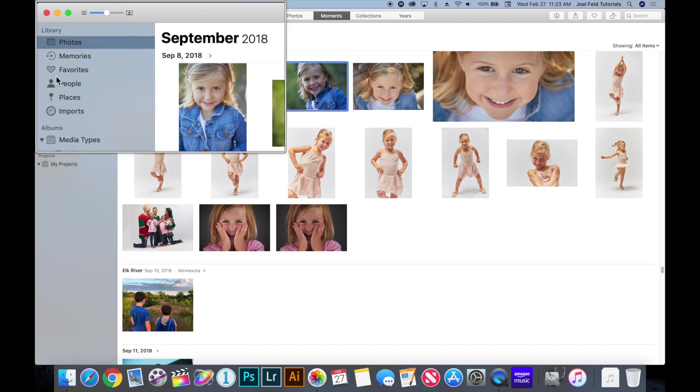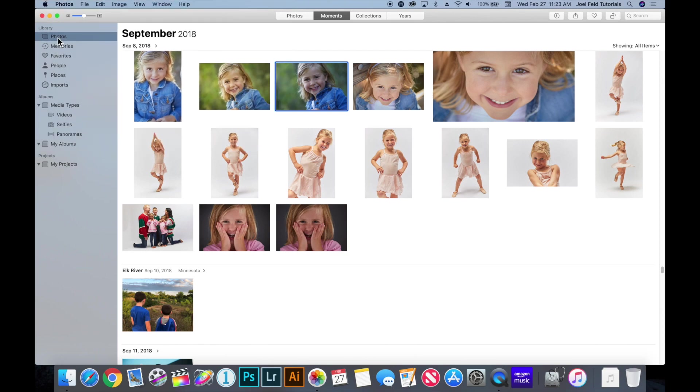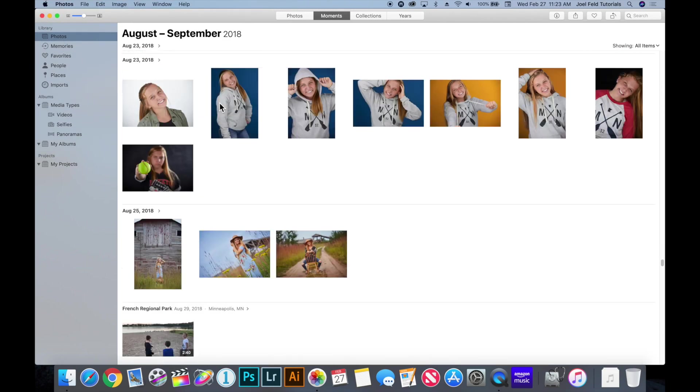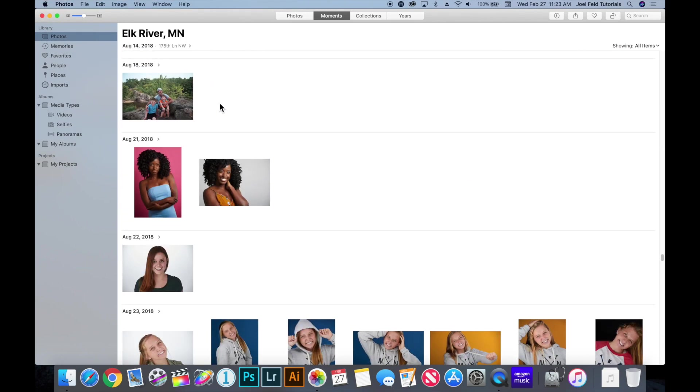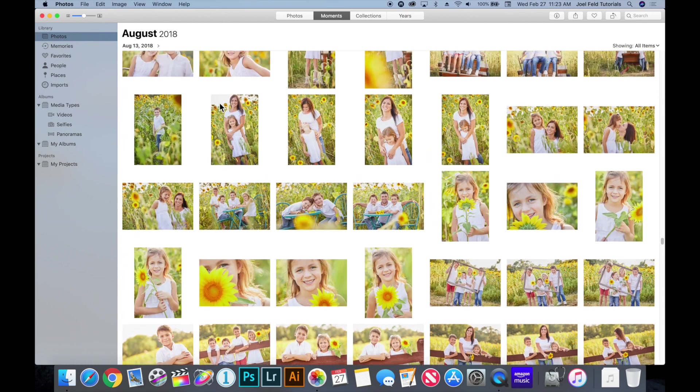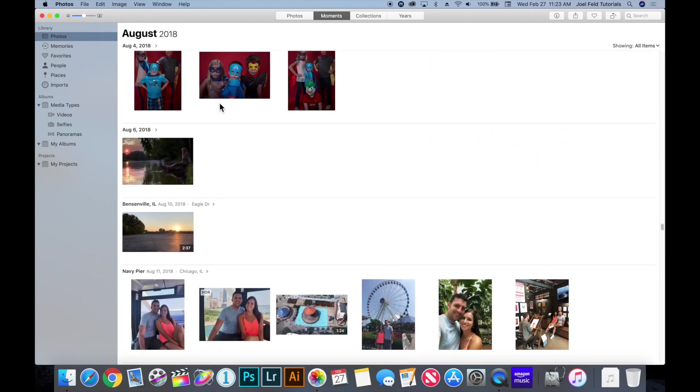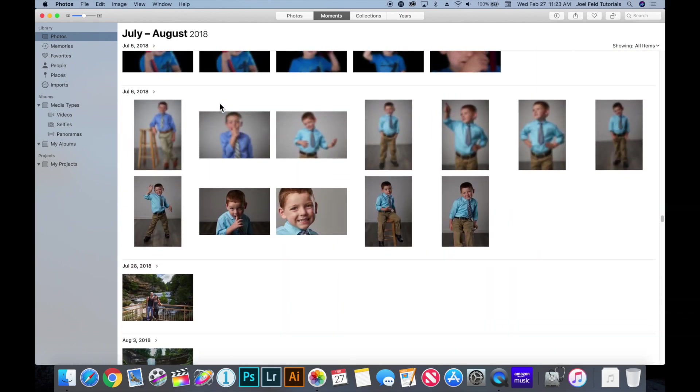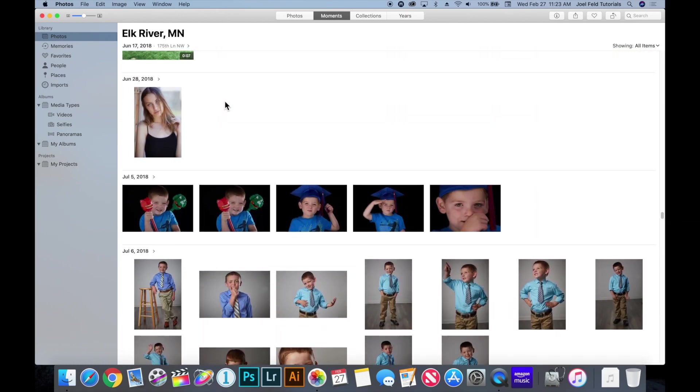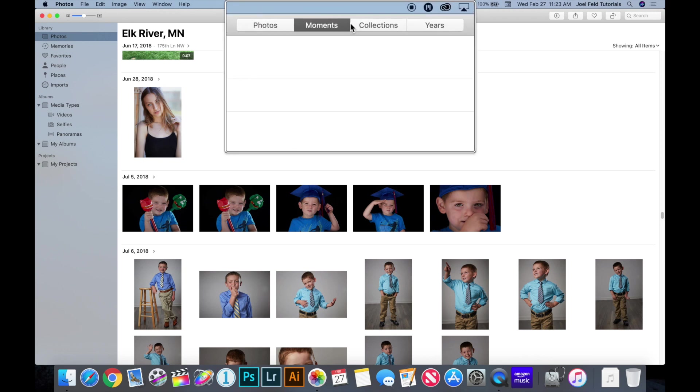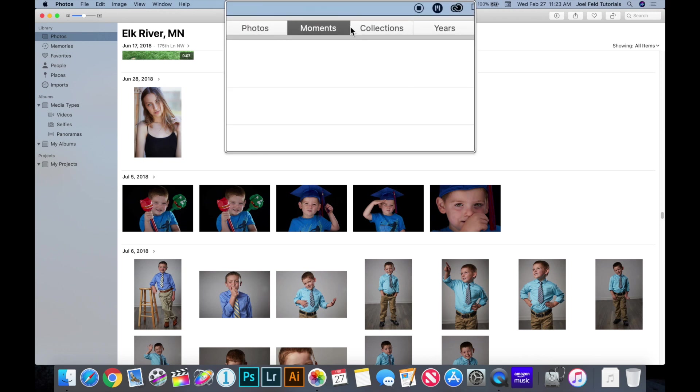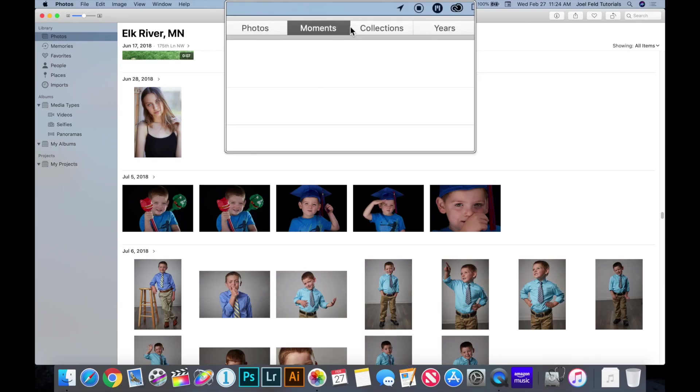So the library is where all of your photos are stored and when we have that selected we can literally scroll through all of our photographs. Now when we're scrolling through all of our photographs you'll notice in the top center of Photos we have four main categories to group them either by photos, moments, collections, or years. And this is Apple's pre-configured way to organize and help us organize our pictures or filter them easily for us right off the bat.